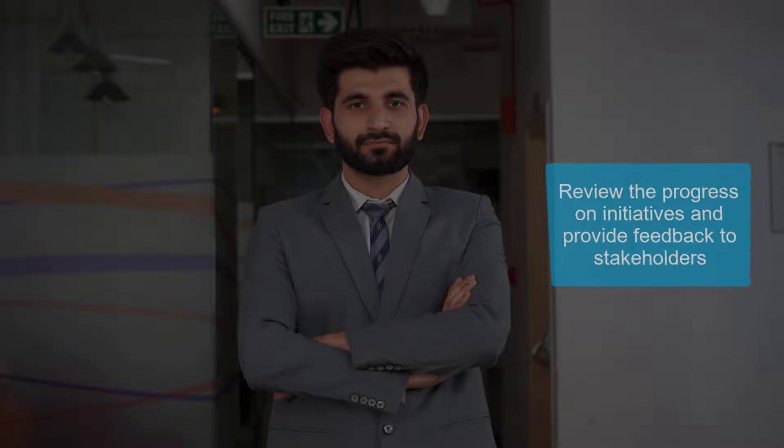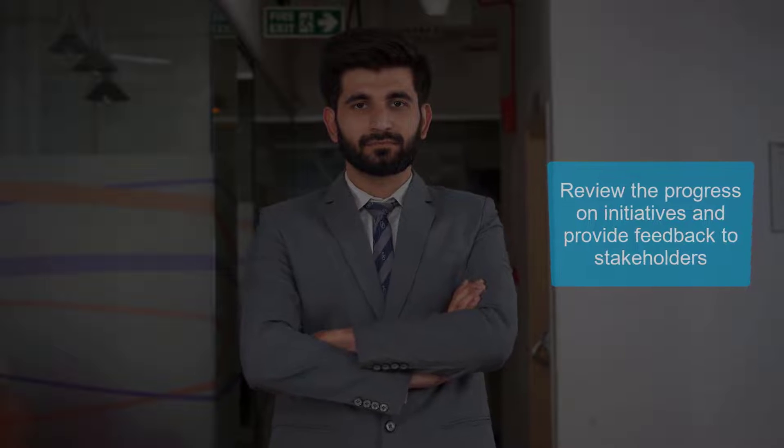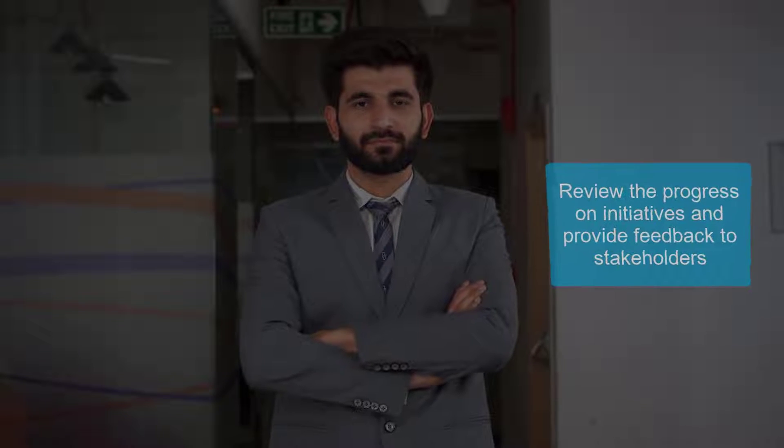Sid is now confident that he can quickly review the progress on initiatives and provide feedback to stakeholders.